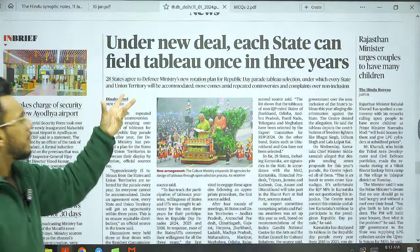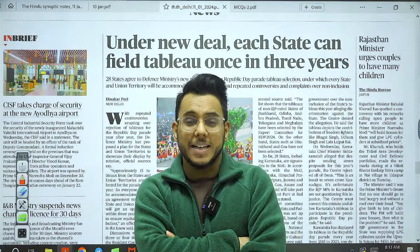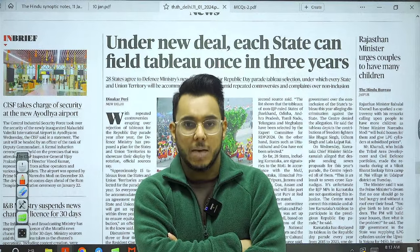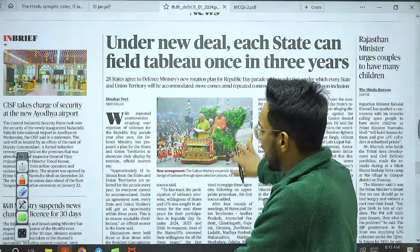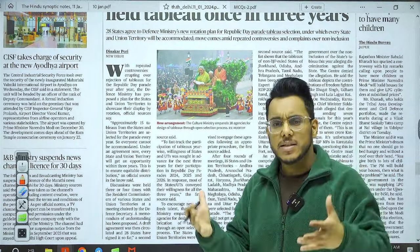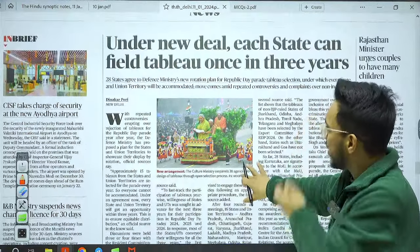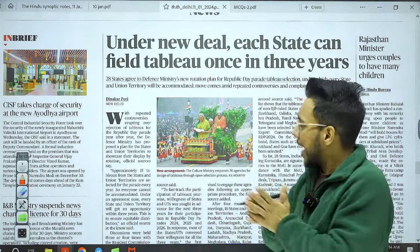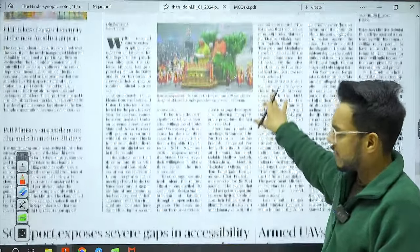'Under new deal, each state can fill tableau once in three years' — recently Punjab government alleged that the central government deliberately excluded Punjab's tableau from the Republic Day parade, claiming discrimination since Punjab is governed by AAP. To understand this: approximately 15 tableaux are portrayed every year at Republic Day, so obviously not all states and UTs get a chance every year. The Defence Ministry has now decided to display tableaux on the basis of rotation — every state or UT will get a chance once in three years.